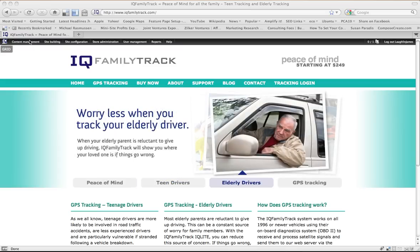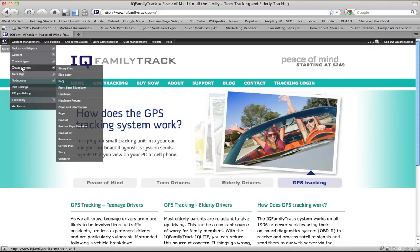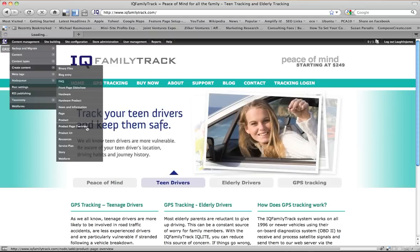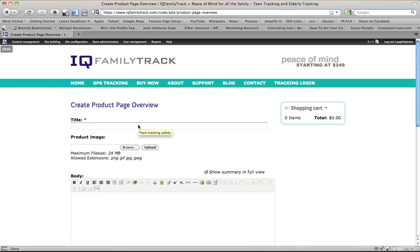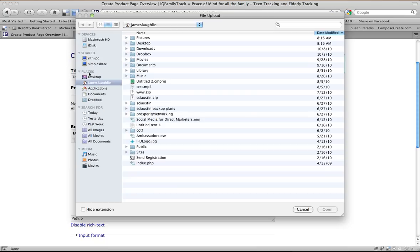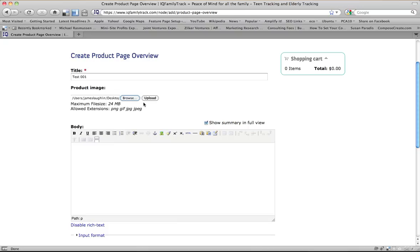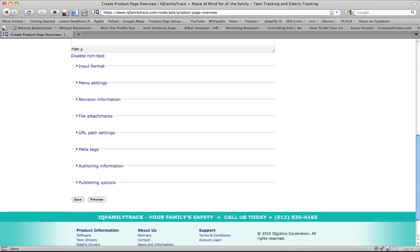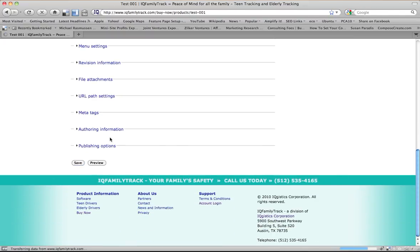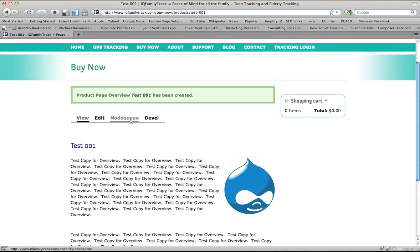So the very first thing that we're going to do is we're going to go to content, create content, and we created this product page overview content type. This product page overview is going to be the page that shows all of the options. So I'm going to create a product called test001, and I'm going to give it a logo. I'm just using the Drupal logo here. And then let's put in some test copy for overview. So that's my overview page. Once we save that, here's our overview page.